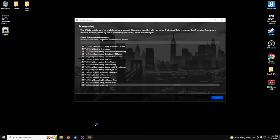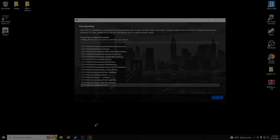The downgrade process is going to take around one to two minutes. Throughout this you will get a couple of prompts asking yes or no — just go ahead and hit Yes on all of those and allow them to install what you're missing.